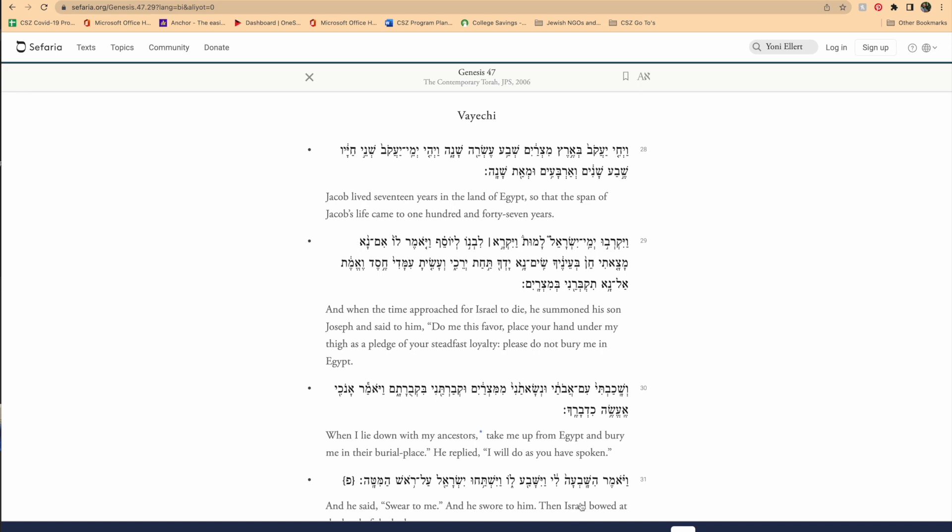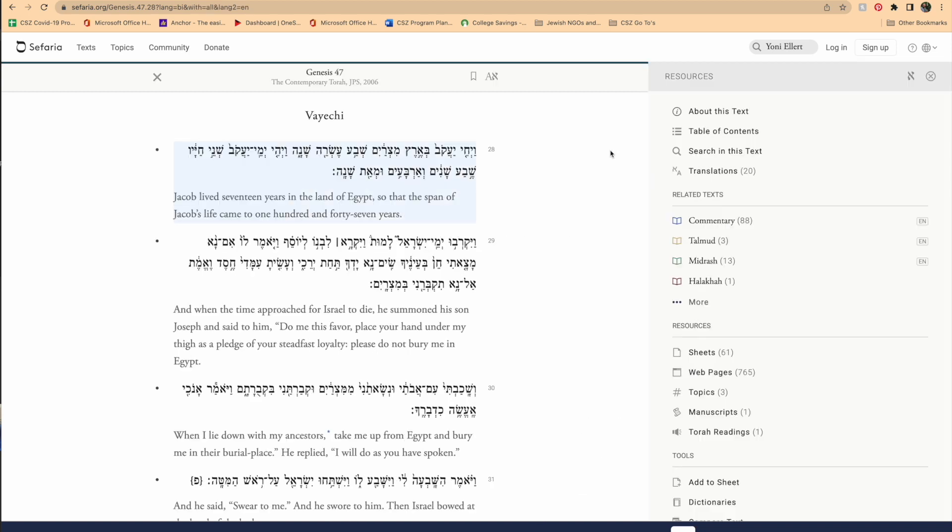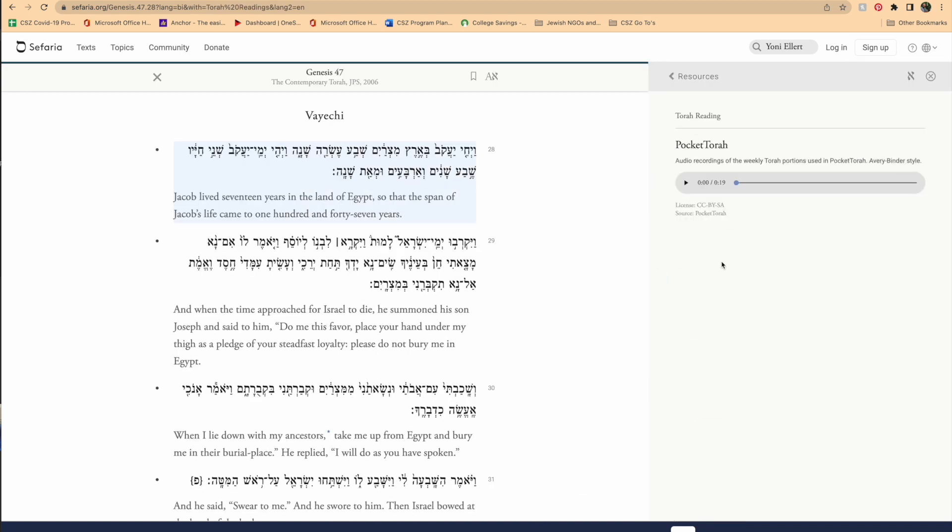You can even click on a pasuk, scroll down to the right, and open up the Torah trope, what the Torah reading sounds like.